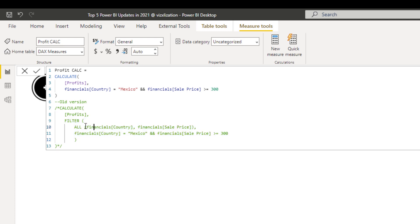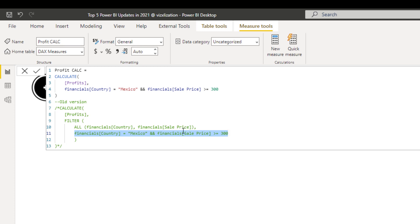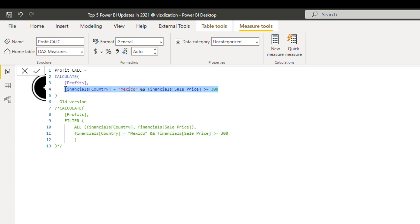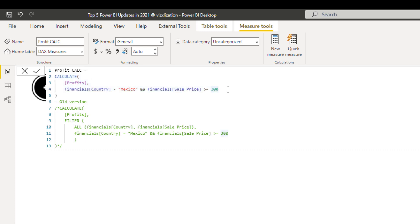In the old version, we have the function, the expression referencing a measure, and a filter table expression using the FILTER function. We remove all filters on two columns and apply inclusive conditions: the country should be Mexico and the sales price should be equal to or greater than 300 — quite a long formula. But now with this new update, we can reference the filters directly in the next line without any errors, which is awesome.